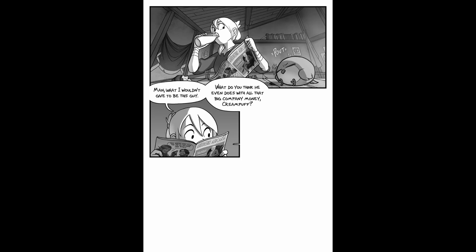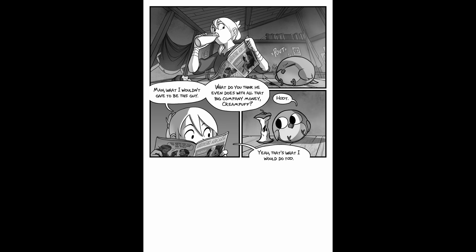Man, what I wouldn't give to be this guy. What do you think he does with all that big company money, Cream Puff? Yeah, that's what I would do too.